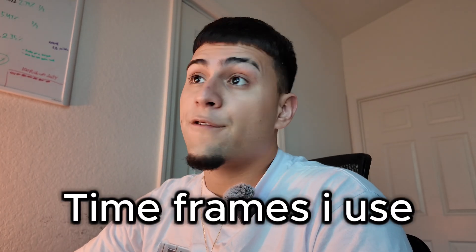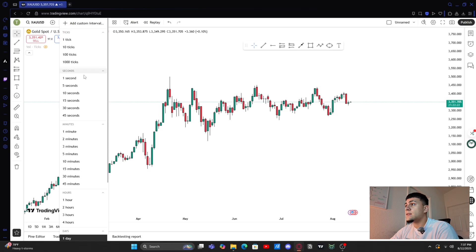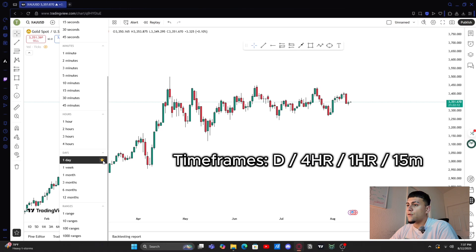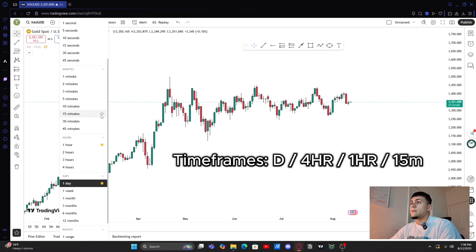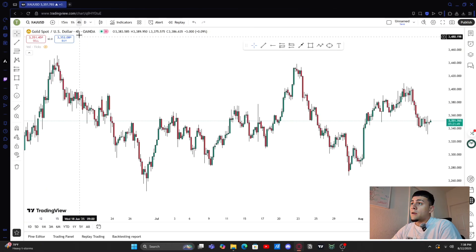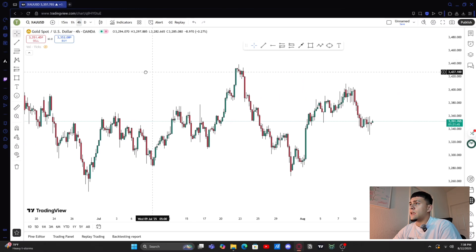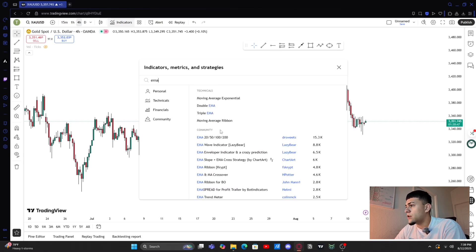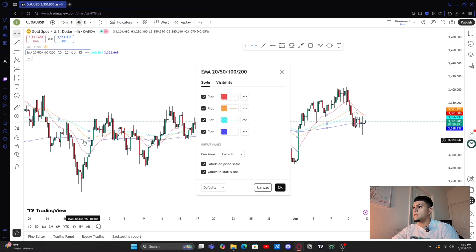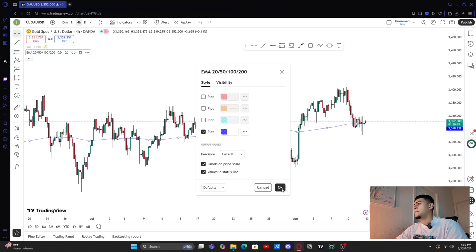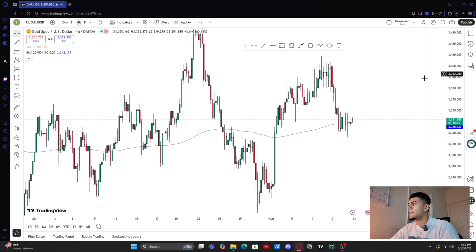Next we're gonna talk about the timeframes I use and how you can add them up here so it's easier to swim through. Lately I've been using the daily, the four hour, the one hour, and the 15 minute — they'll pop up right here so you can switch between timeframes better and quicker. For indicators, I use the 50 EMA. Go to community, heart the EMA — the 20, 50, and 100 — and in the settings you'll only see the blue one, which is the 50 EMA. That's the only indicator I use.